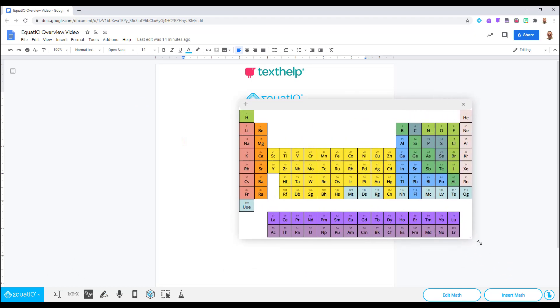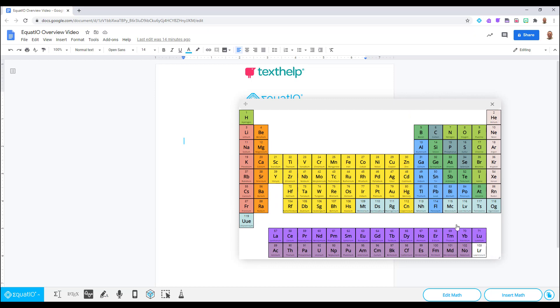Hovering over the element will display the name of the element, and if you look closer you can see the abbreviation for the element as well as its atomic number.